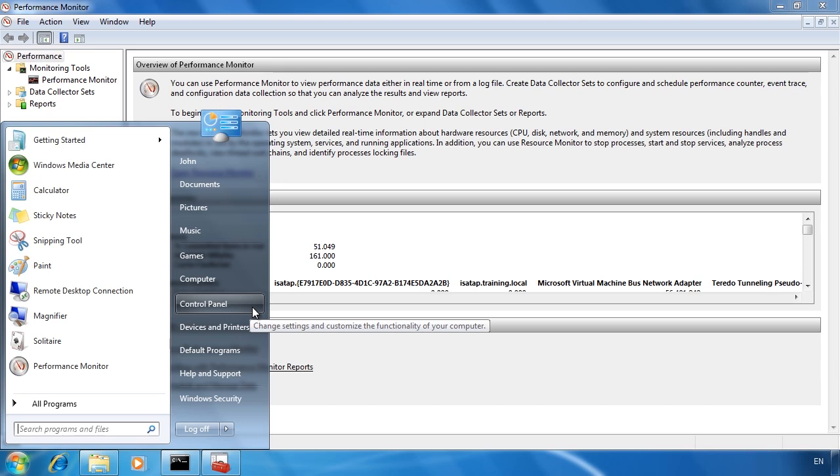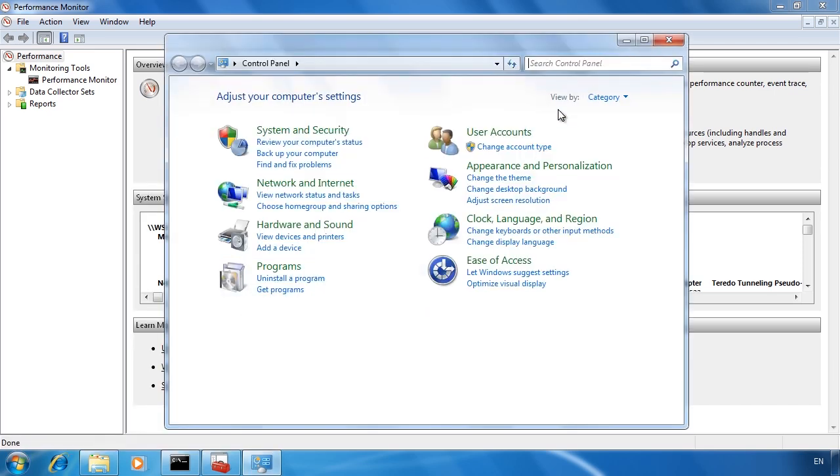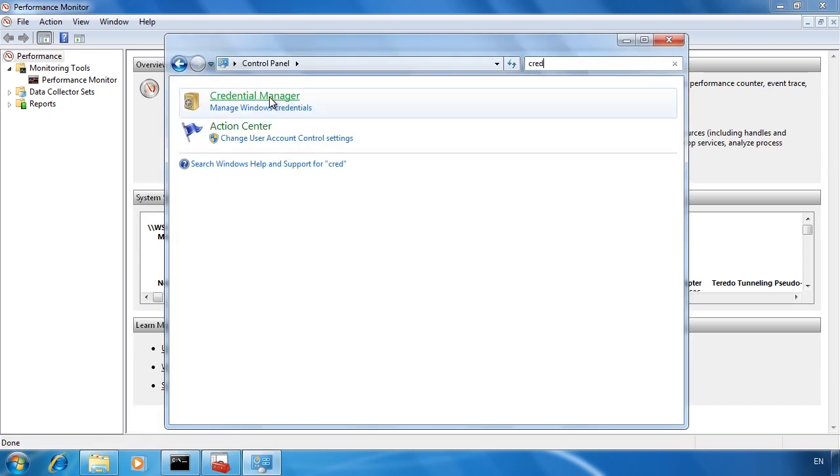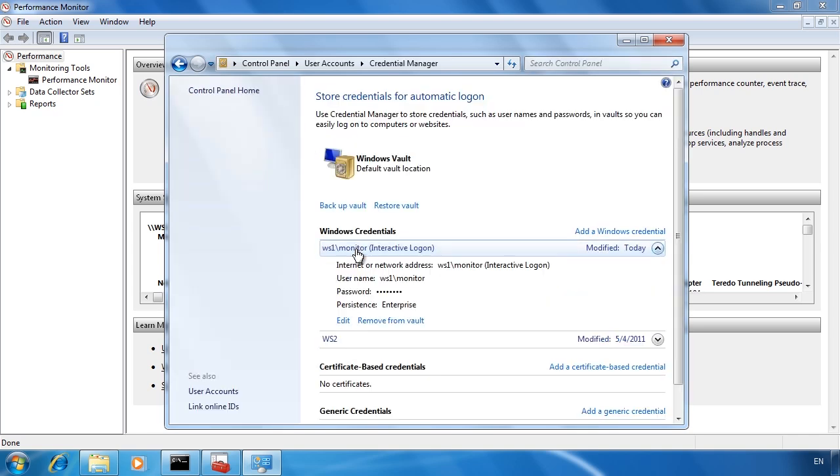If I open the control panel from the start menu and then open credential manager, notice that the windows credentials for the monitor user have been added to credential manager.